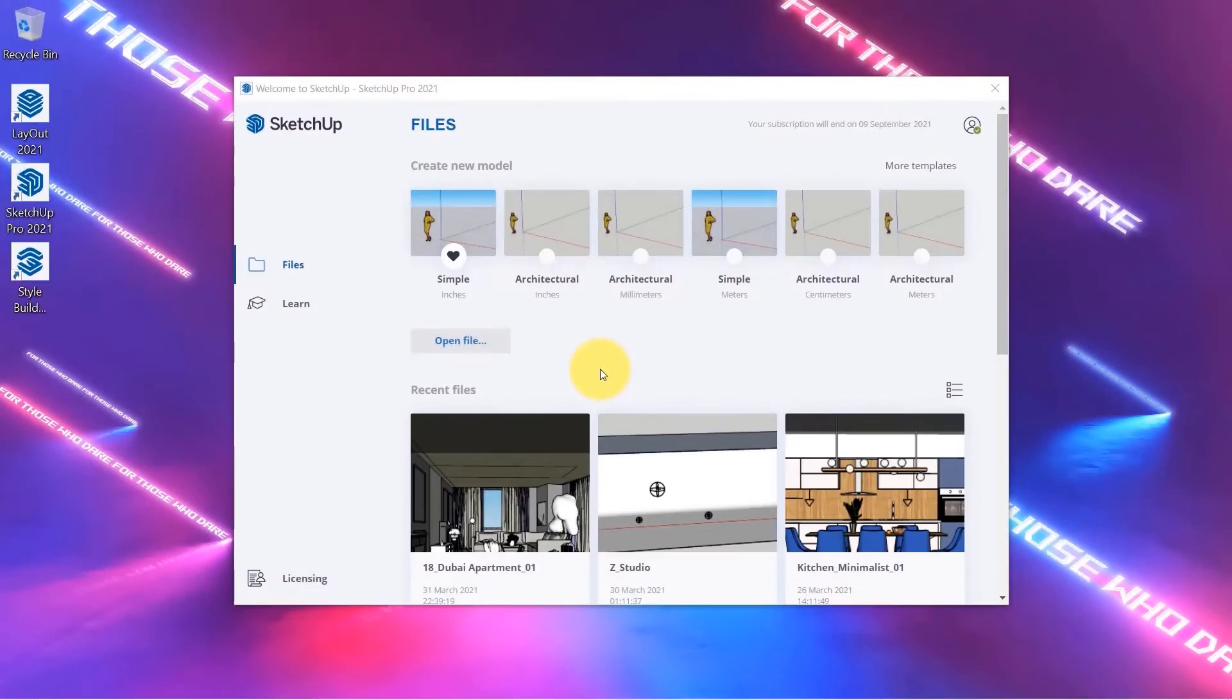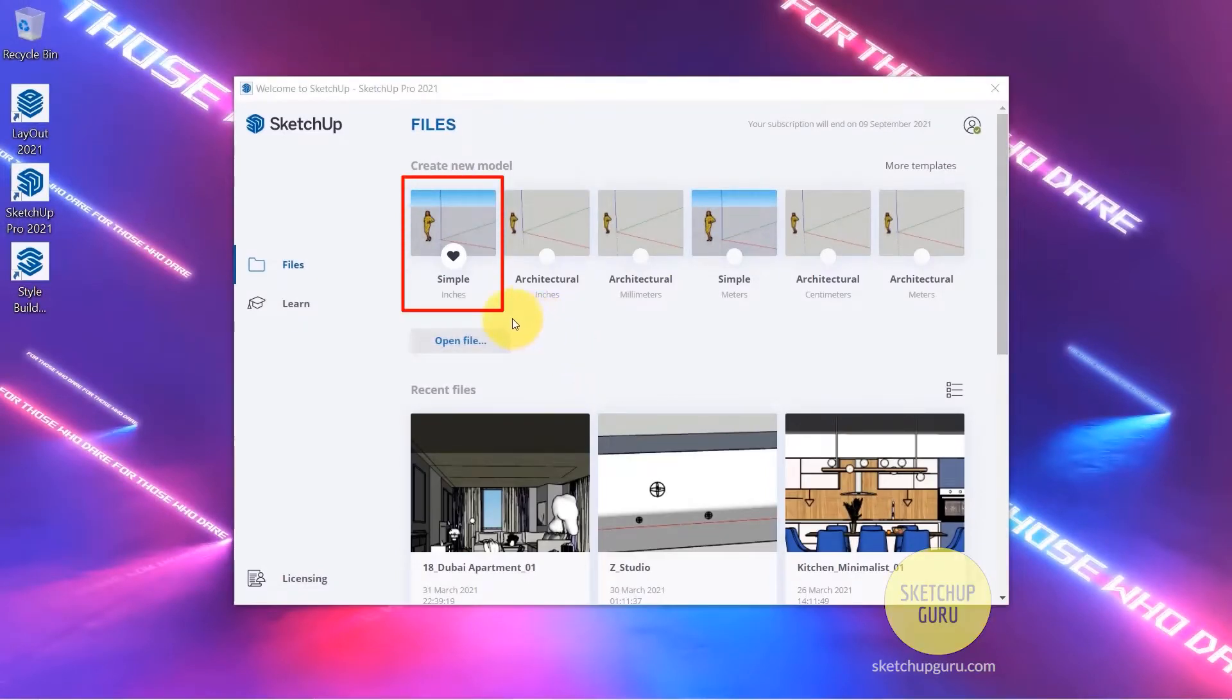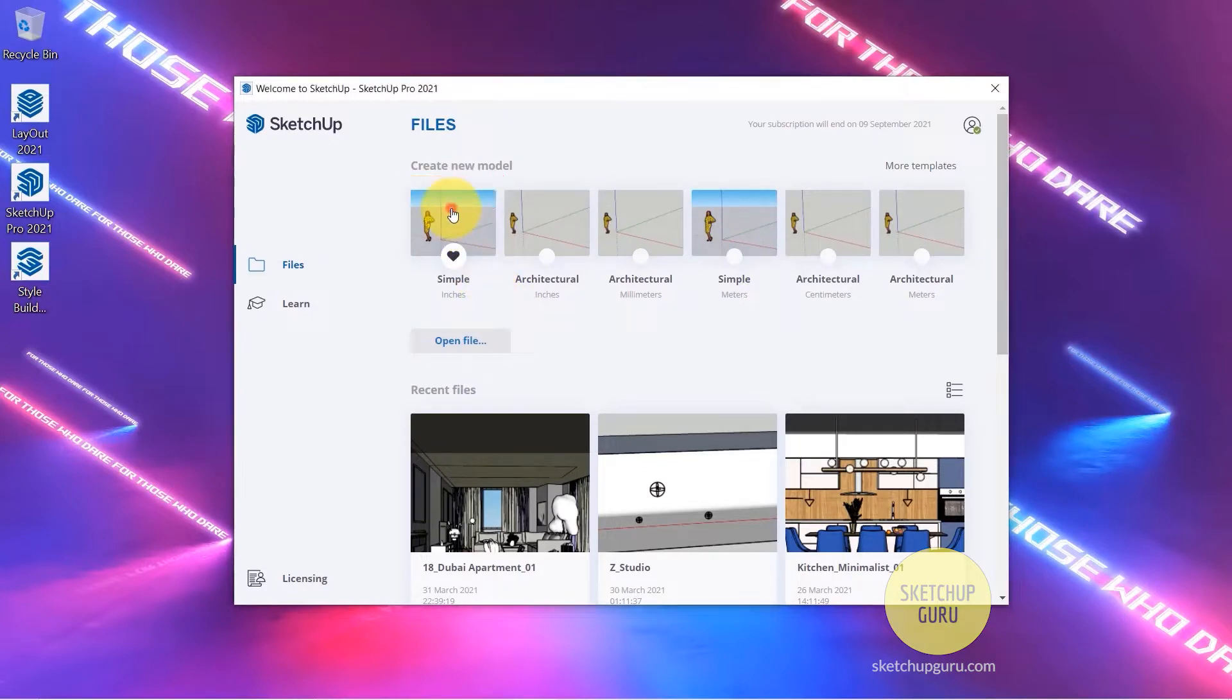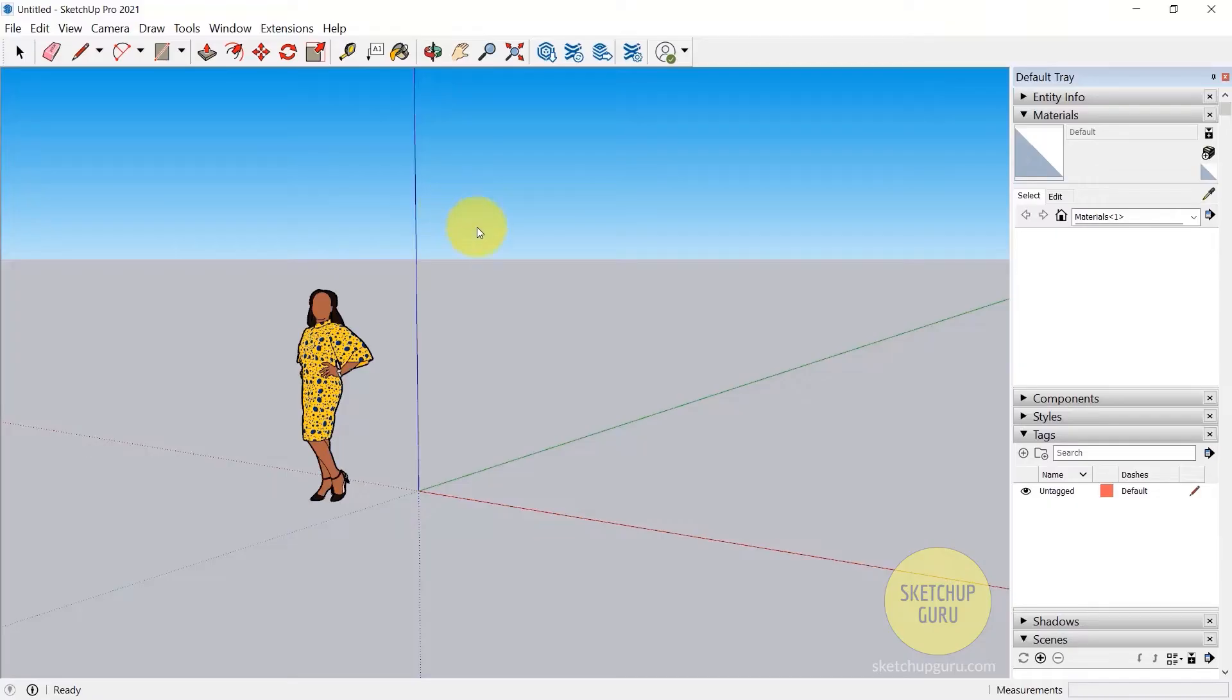Hey guys, welcome back to yet another video. We're going to start off by using our simple inches template, so click on the simple inches template to start off. Now to all the Mac users out there, feel free to skip this video and head to the next one where I will be showing how to use SketchUp in Mac.